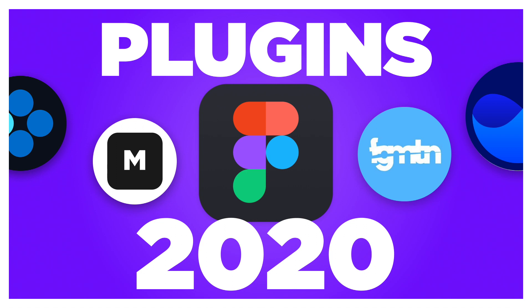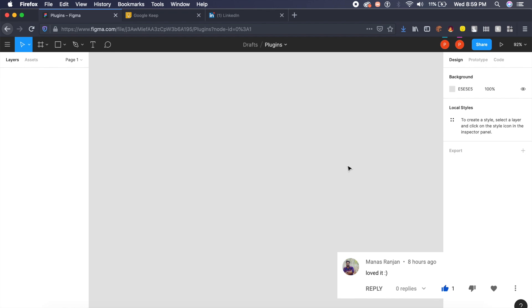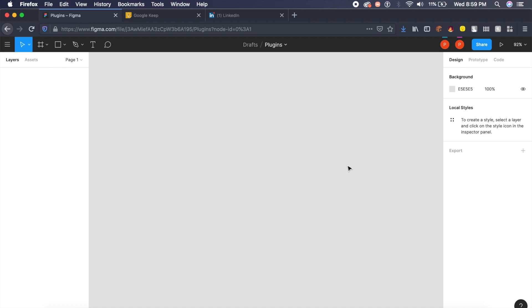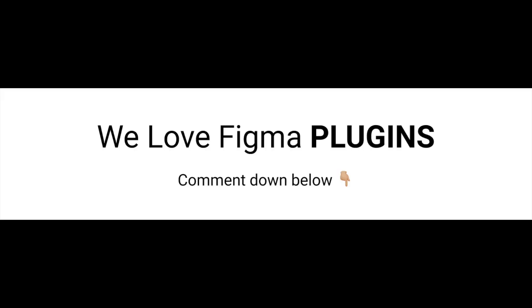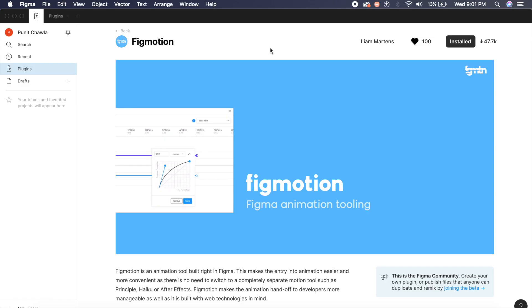Hey everyone, welcome back to the channel. Today we're going to check out some of the best Figma plugins to make your design process better and easier. I also have a Telegram channel where you can chat with me one-on-one and become part of a growing community. Go ahead in the comments below and write 'we love Figma plugins' and put plugins in capital.